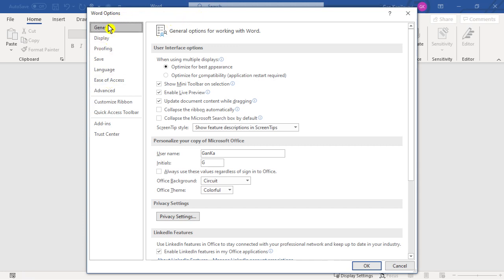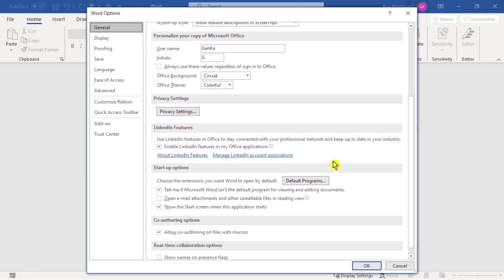Choose the general menu. Then scroll down. At the startup options section you can see show the start screen when this application starts.